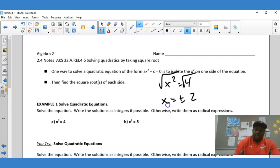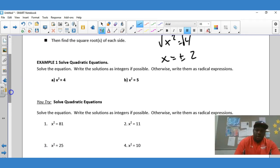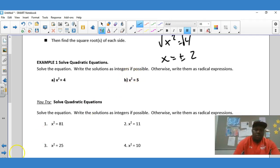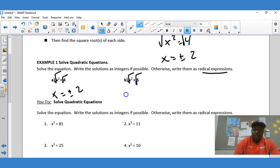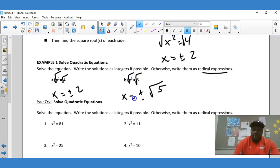So we isolate the x² on one side, then take the square root on both sides. First example: solve the equation and write the solution as integers if possible, otherwise write them as radical expressions. The variable is already isolated, so we take the square root on both sides and get x equals plus or minus 2 — an integer. For the second one, we take the square root on both sides and get x equals plus or minus radical 5, since there's no whole-number square root of 5, so we leave it as a radical expression.